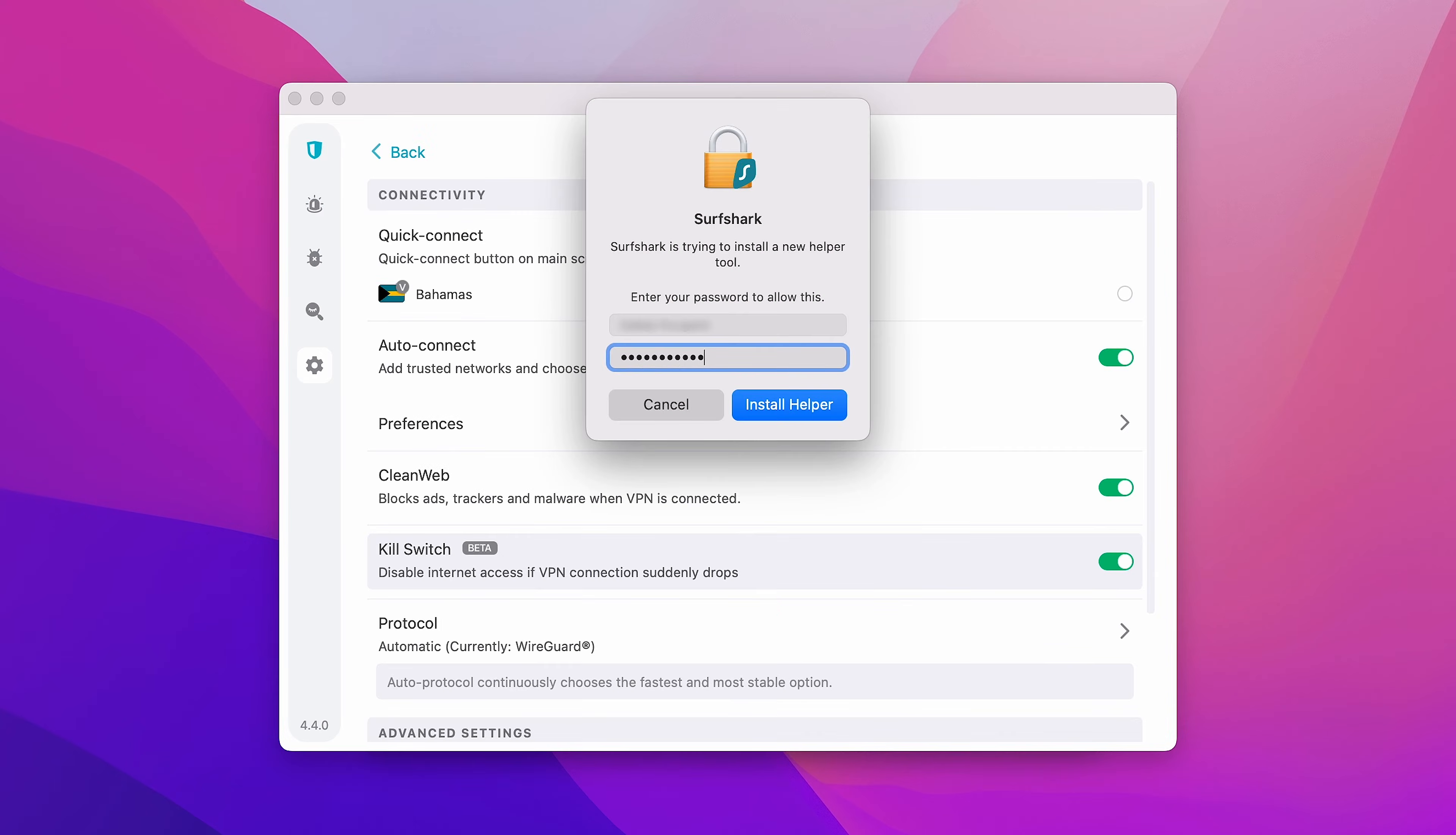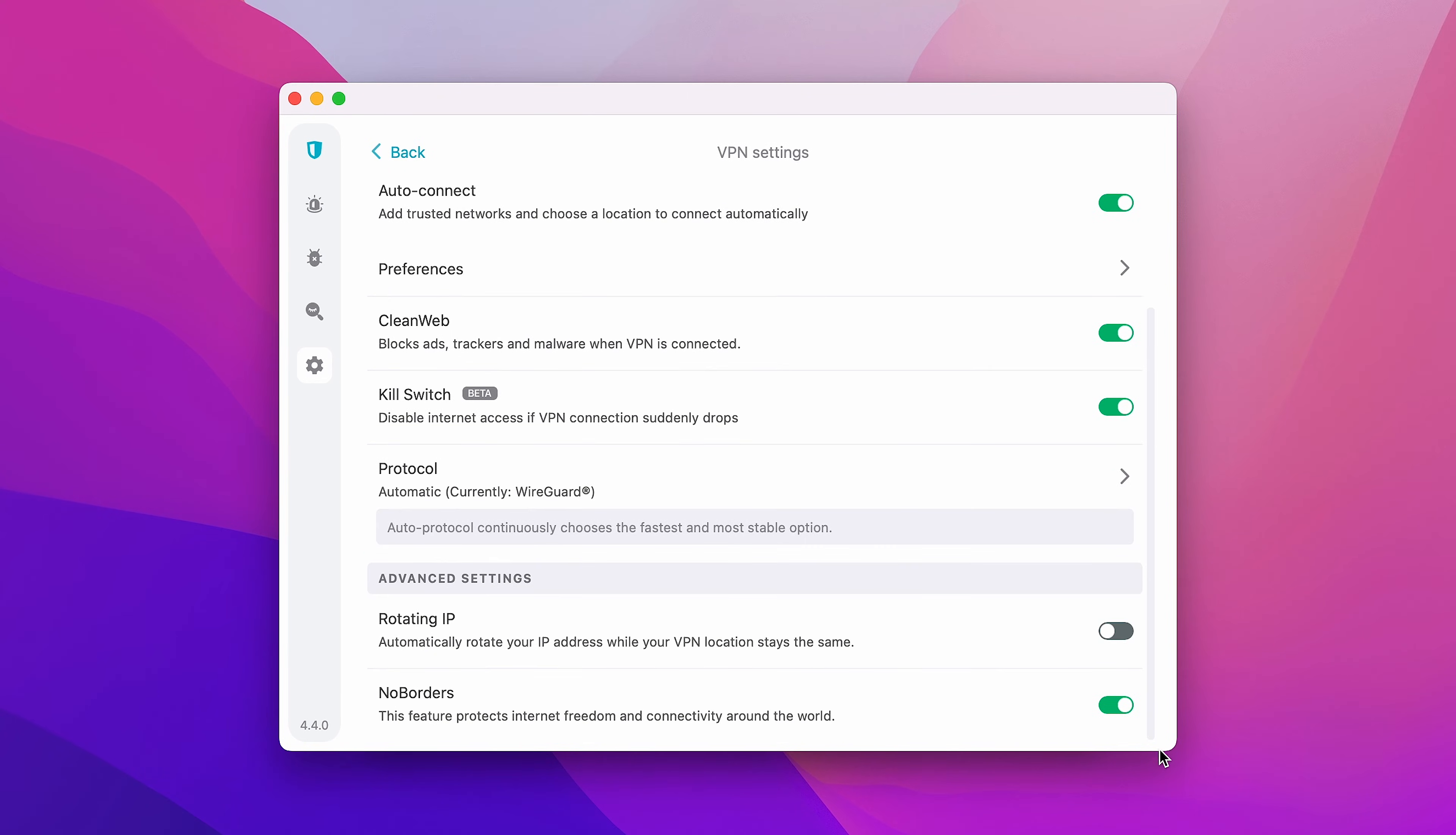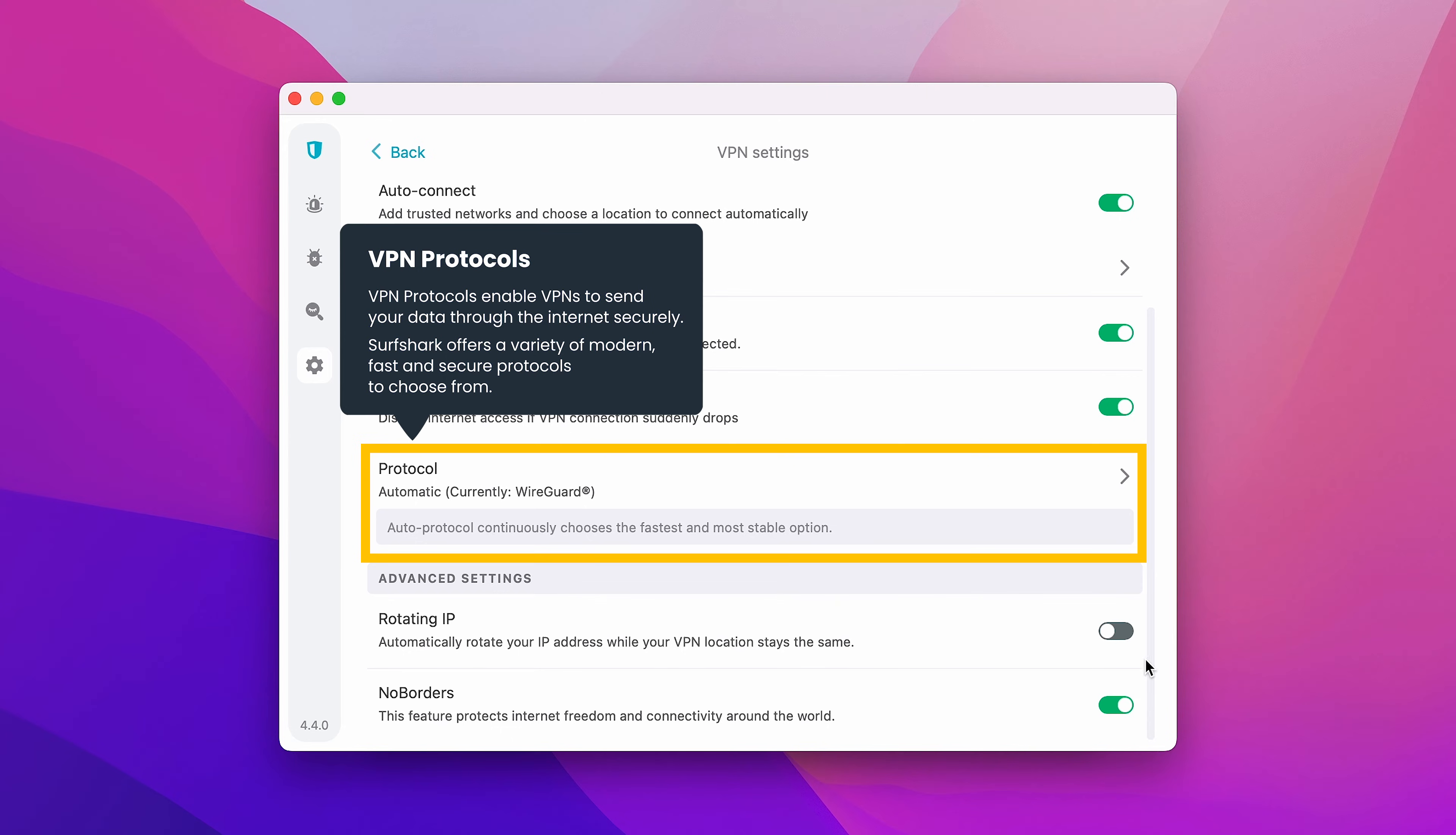Now, enter your password and press Install Helper. Kill Switch will now be enabled. Just below that, you can also customize your VPN protocol. Surfshark will automatically pick the best one for you based on your device and network.